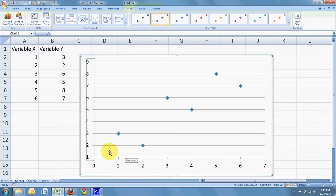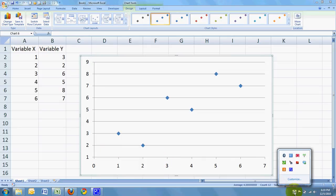And there you have it. There's your scatter plot. Thanks for watching. Bye-bye now.